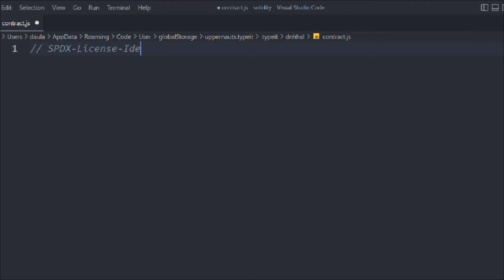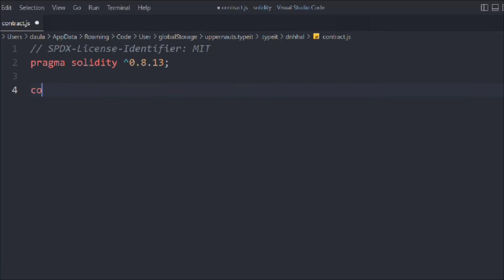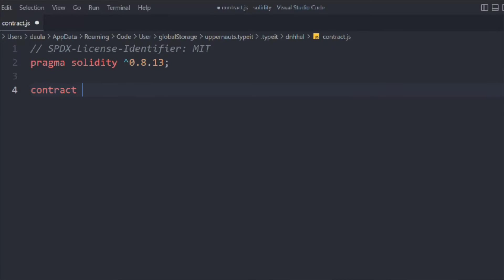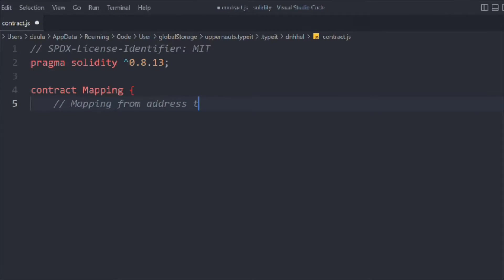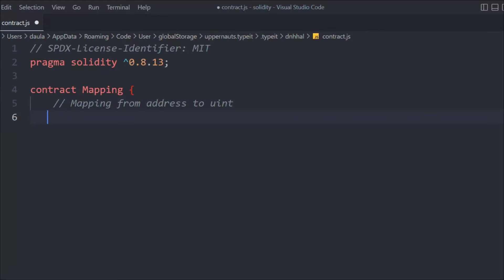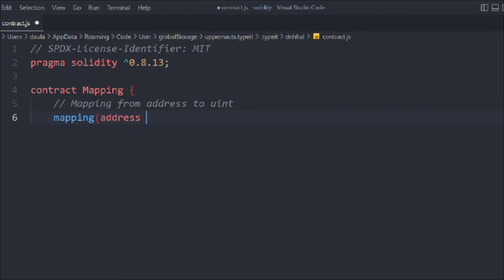Let's define the license identifier MIT and define the Solidity version. Now let's write the first contract — we're going to call it 'mapping' since we are learning mapping. In this contract I'm going to take a variable: mapping from address to uint. We're going to create a mapping where we provide the address and we'll get the uint back. We'll call it mapping address to uint, it's going to be public.